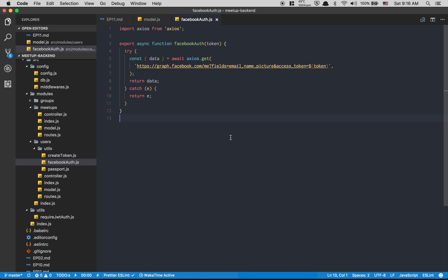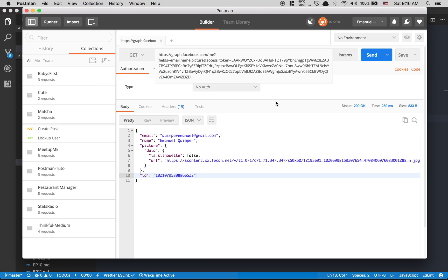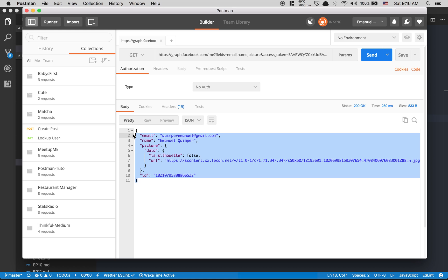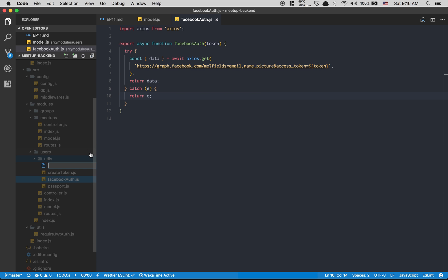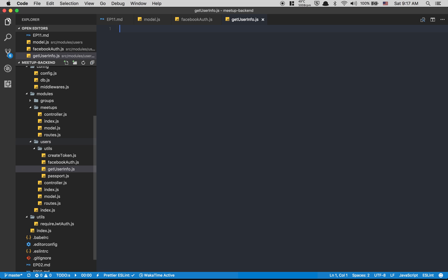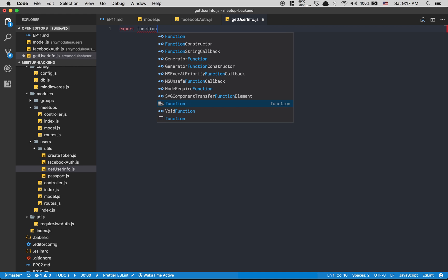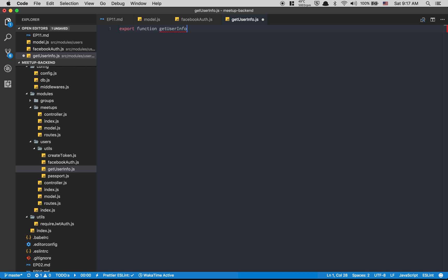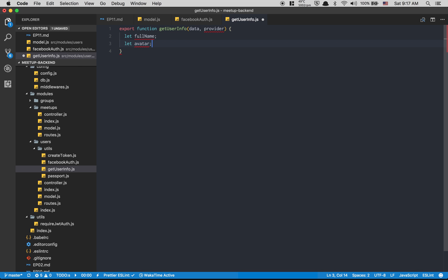The thing is, the data is not modeled the same way across providers. For example, with Google we receive the name as given name and last name separately, whereas Facebook gives us one name field, and the picture URL is nested inside picture.data.url. That's why I've decided to create a utility file called getUserInfo.js — that's where I'm gonna normalize the user object before we push it to the database.